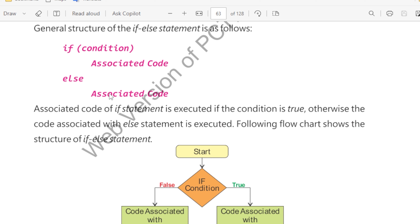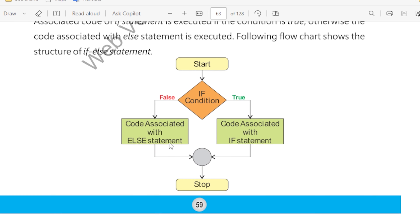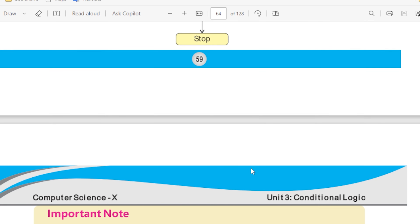If condition — associated code; else — associated code. If the condition is true, then the associated code with the if statement runs and it will stop. And if the condition is false, then the associated code with the else statement runs and the program will terminate.